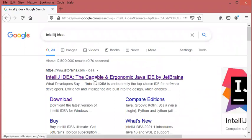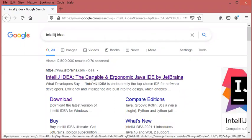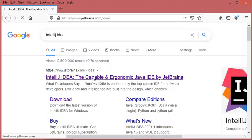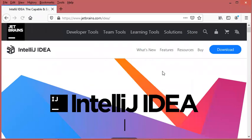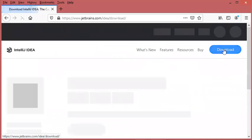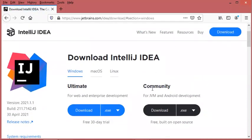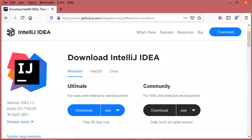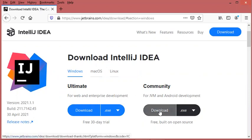Let's go to this first link and let's click on the download button. As you can see we have two versions for Windows — one is the paid version and this is the free version — so let's download the free version.